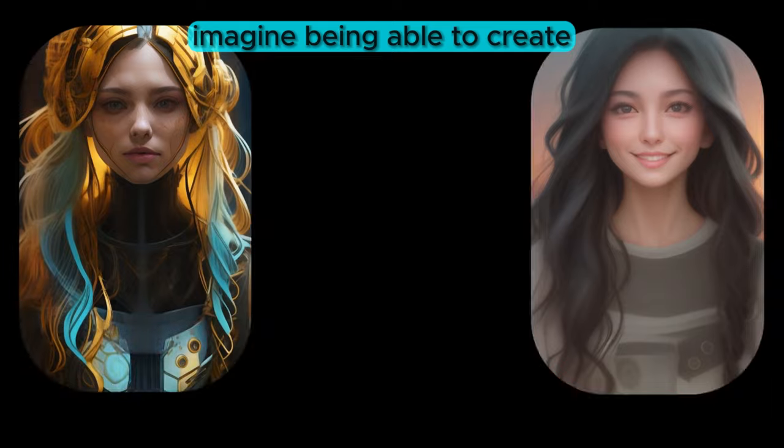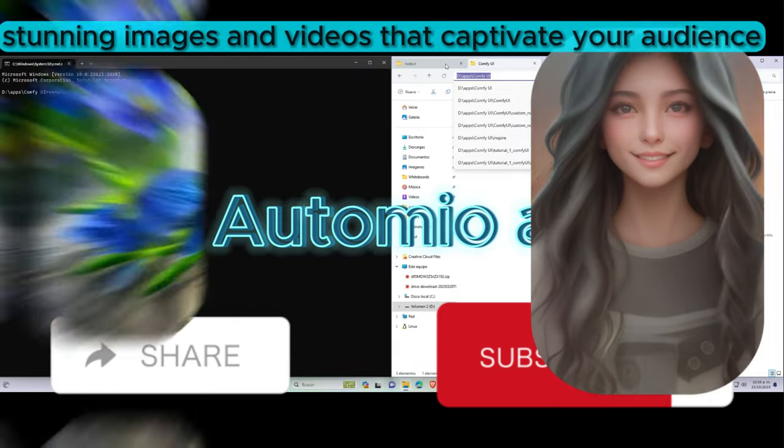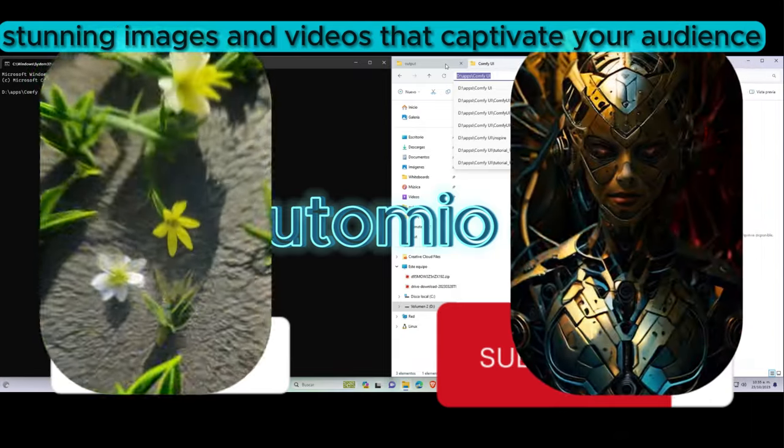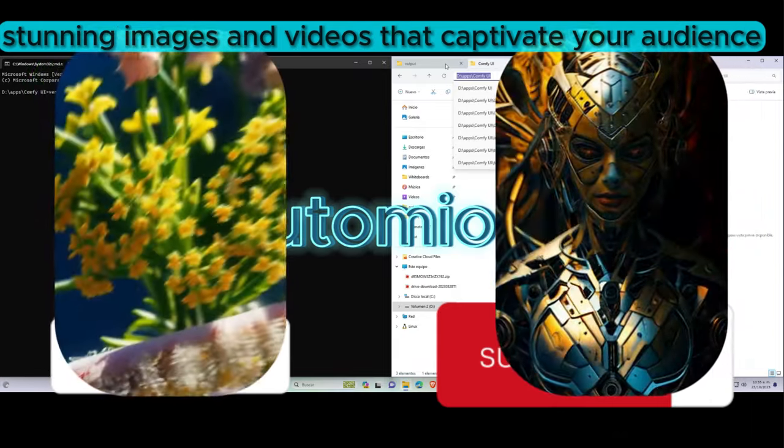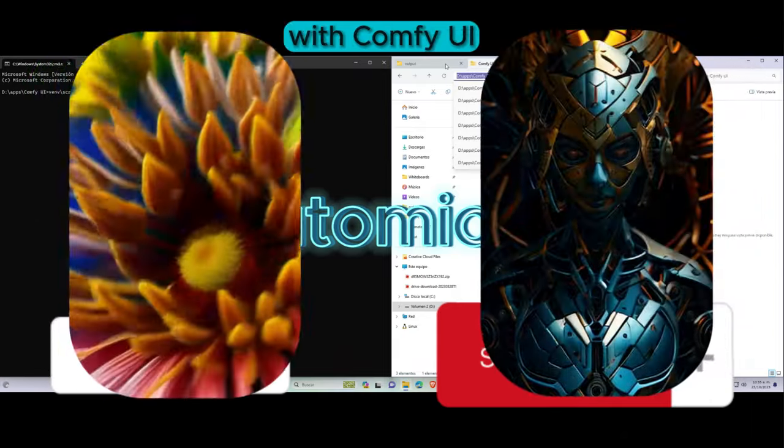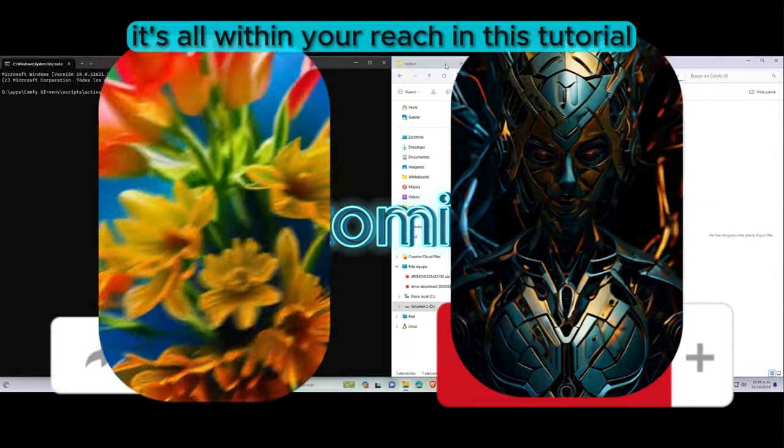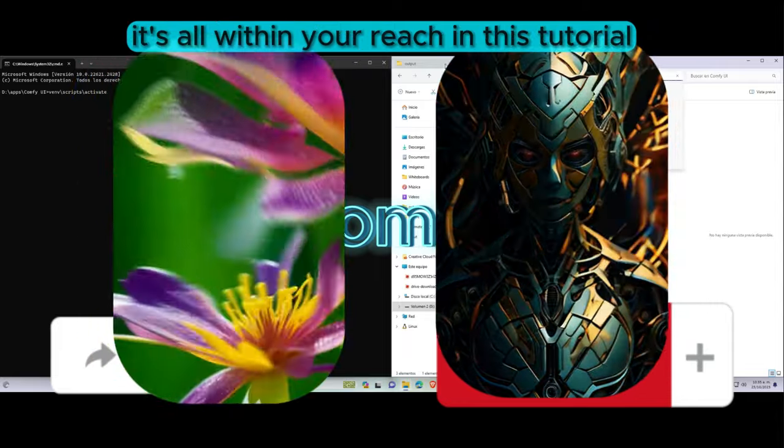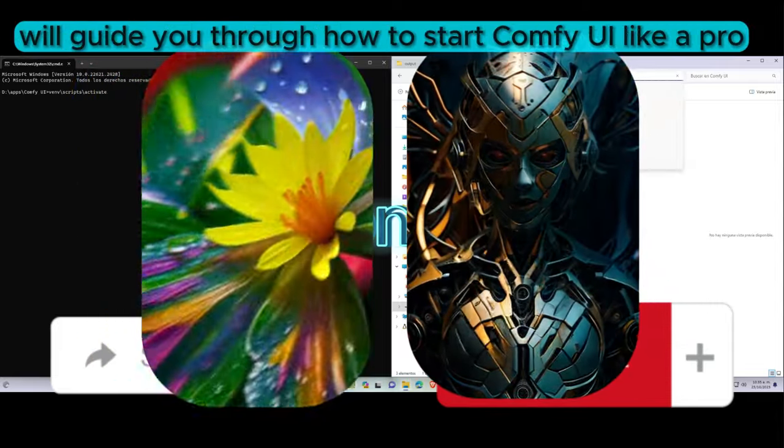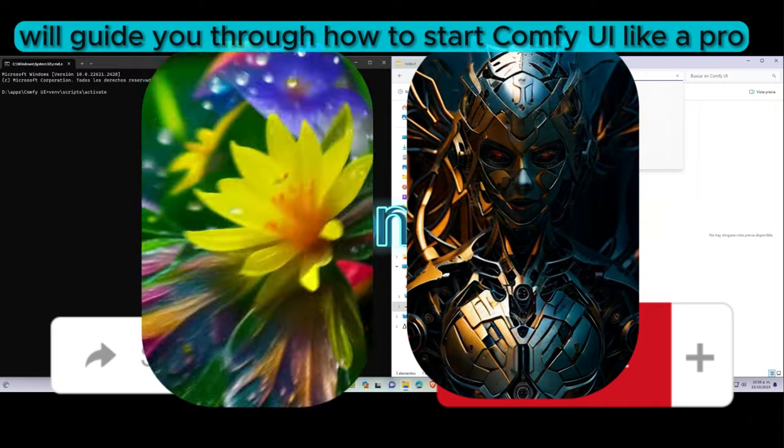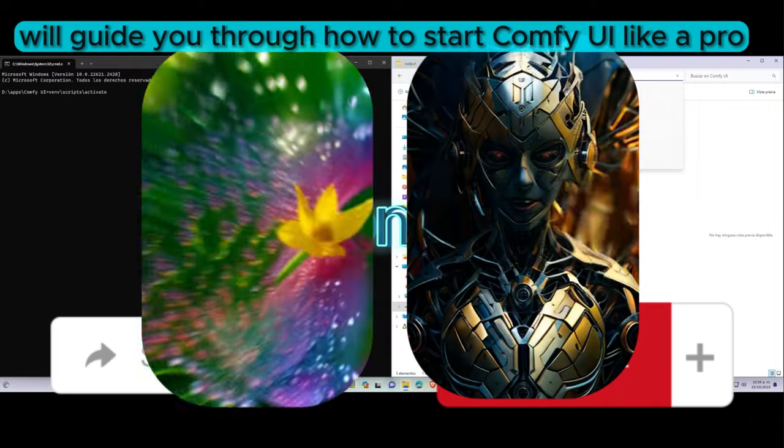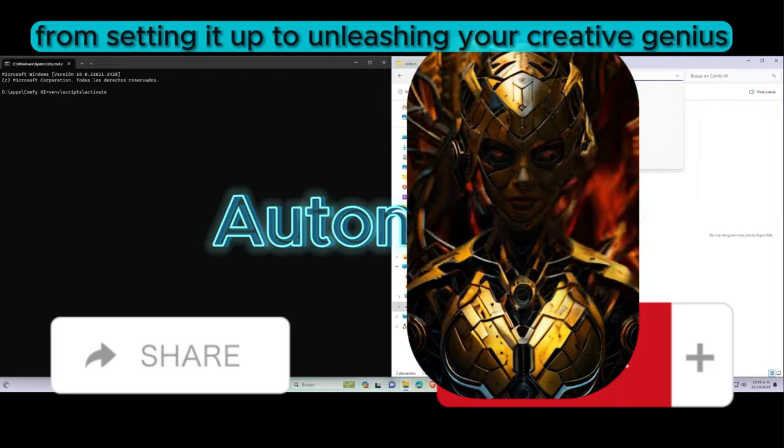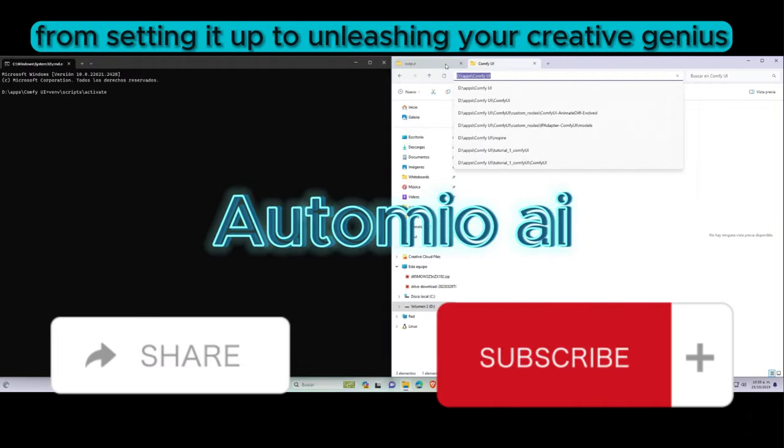Imagine being able to create stunning images and videos that captivate your audience. With ComfyUI, it's all within your reach. In this tutorial, we'll guide you through how to start ComfyUI like a pro, from setting it up to unleashing your creative genius.